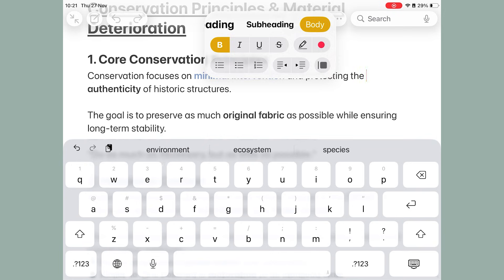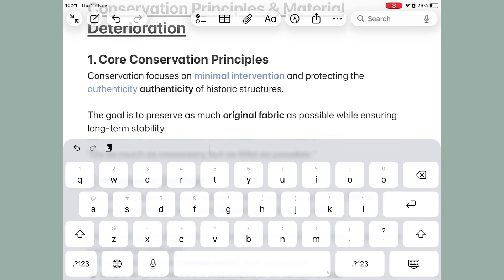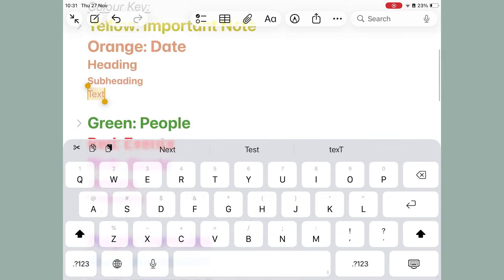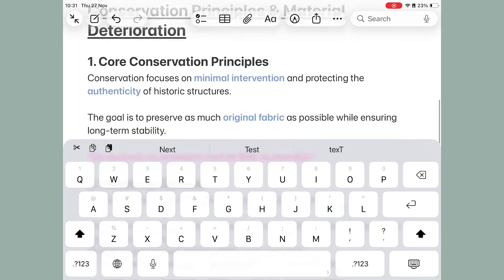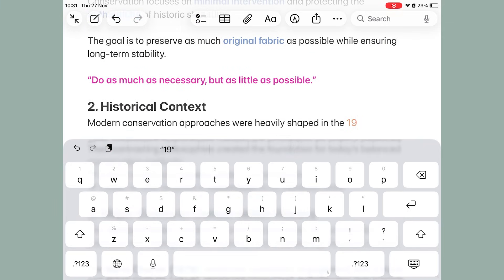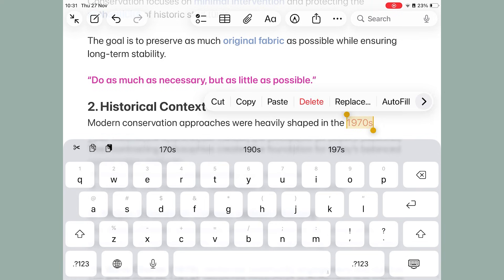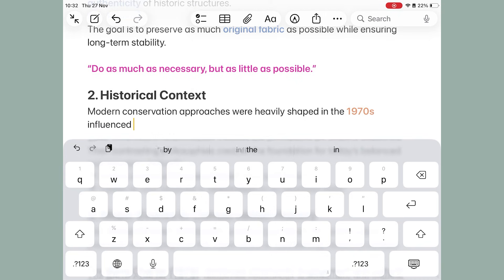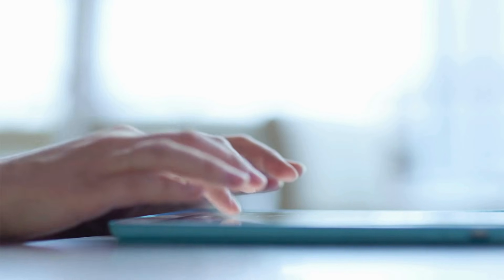Unless you're someone who enjoys retyping because it helps reinforce the information you want to remember. If you're using the color key template directly on your iPad for studying, the easiest workflow is to start typing your notes normally, then copy the custom color you need right before you type the term, quote, date, or definition that needs to be color coded. It keeps everything neat and will save you a ton of time.